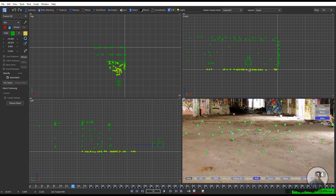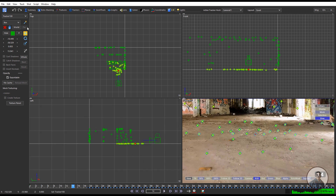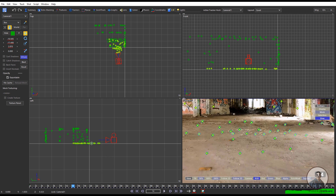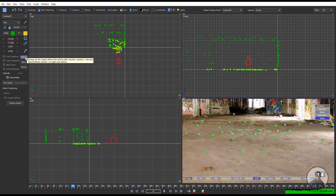Select the point you want as origin. On the left side, select the Move tool, then check the Hole option so you can shift the entire scene. To select a different point, uncheck the Hole option. When adjusting the scene position, check Hole; when selecting points, uncheck Hole.